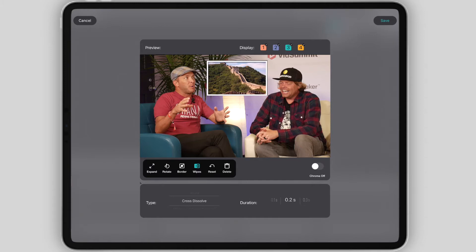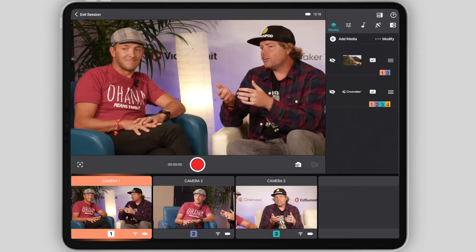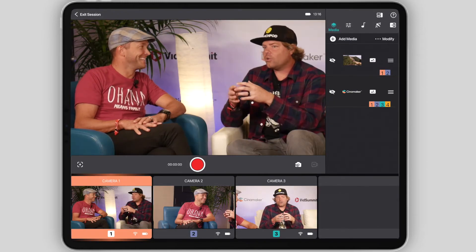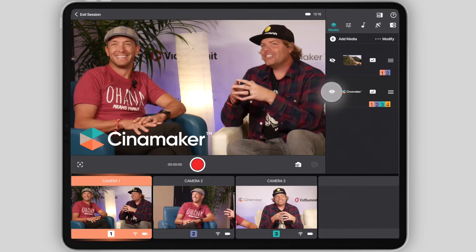You can also assign it to the camera sources you'd like the image to be displayed on by selecting and deselecting the camera icons in the top right. Once you have placed the image and optimized your settings, hit Save at the top right. This is also how you'd add and edit PNG graphics.